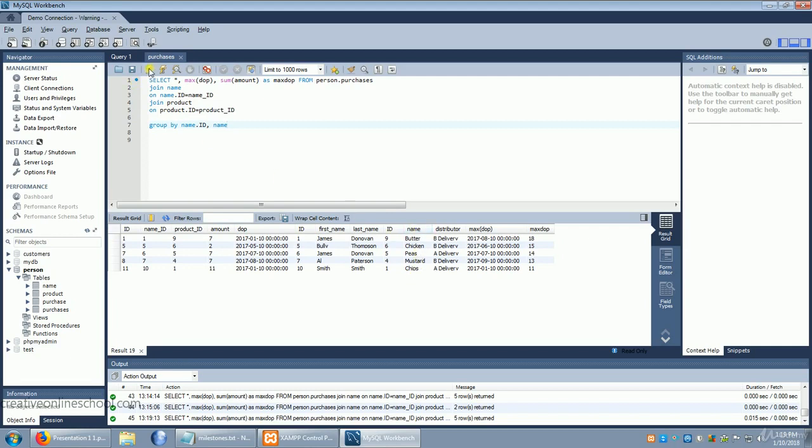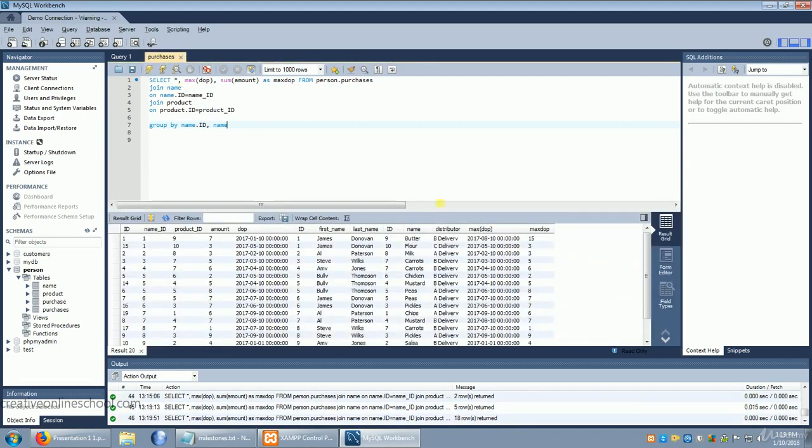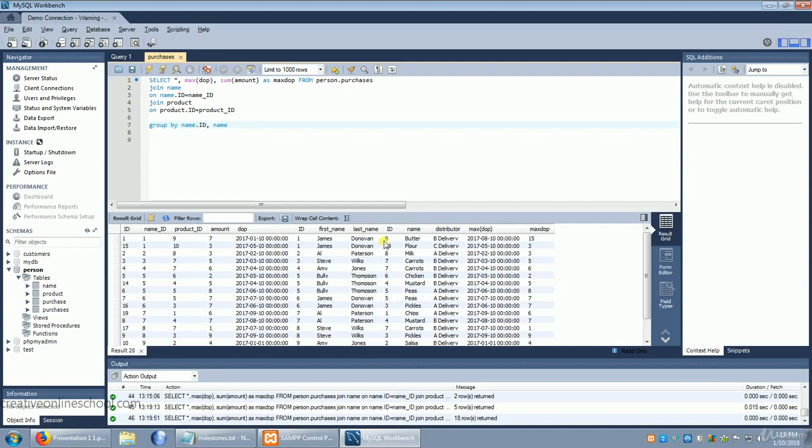Now when we run this, we'll see that we not only have the maxed date of purchase for James Donovan, but we have two of them. That's because this is the maxed date when he bought flour, and this is the maxed date when he bought butter.